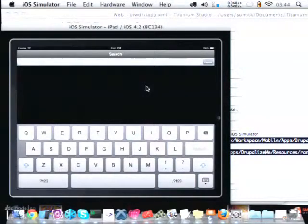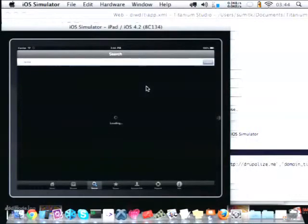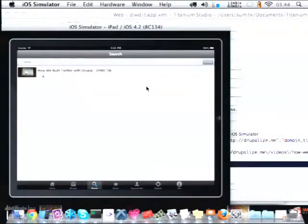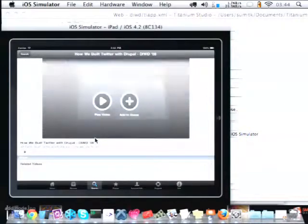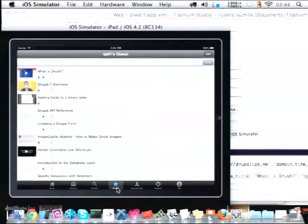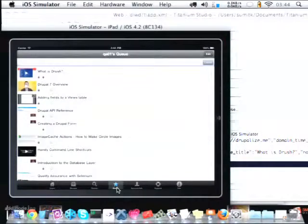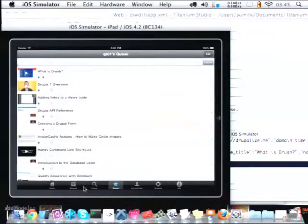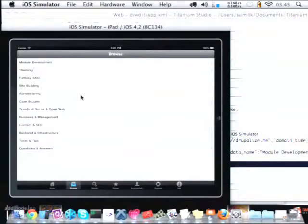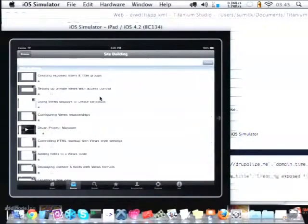I can search here — for example, if there is a video about Twitter on my Drupalize.me website, it's going to make a call to NodeSearch on my website and fetch all the videos so you can view details and watch them. Similarly, the queue — which I told you about — is fetching a view using the Flags module. If I created a queue using flags, it's fetching that view here and displaying the data. Under the Browse section, we have a list of taxonomies — the kinds of videos on this app. When you click on one, it fetches all the site-building videos using views.